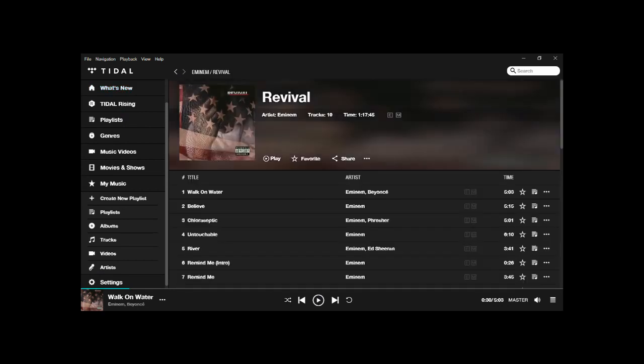You can pick any album you like. I'll just pick the first one, click play, and once the song is loaded your Dragonfly should be showing the purple LED, and that means that you're streaming MQA from Tidal.